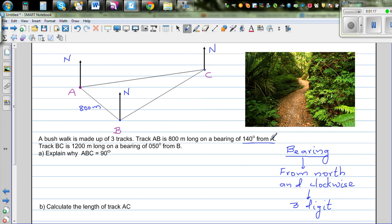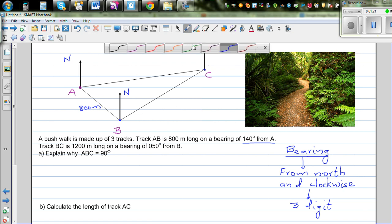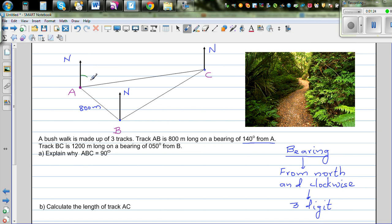So it's a bearing of 140 from A. Track AB is at a bearing of 140 from A, meaning this angle here is 140 degrees. That's the simple meaning.